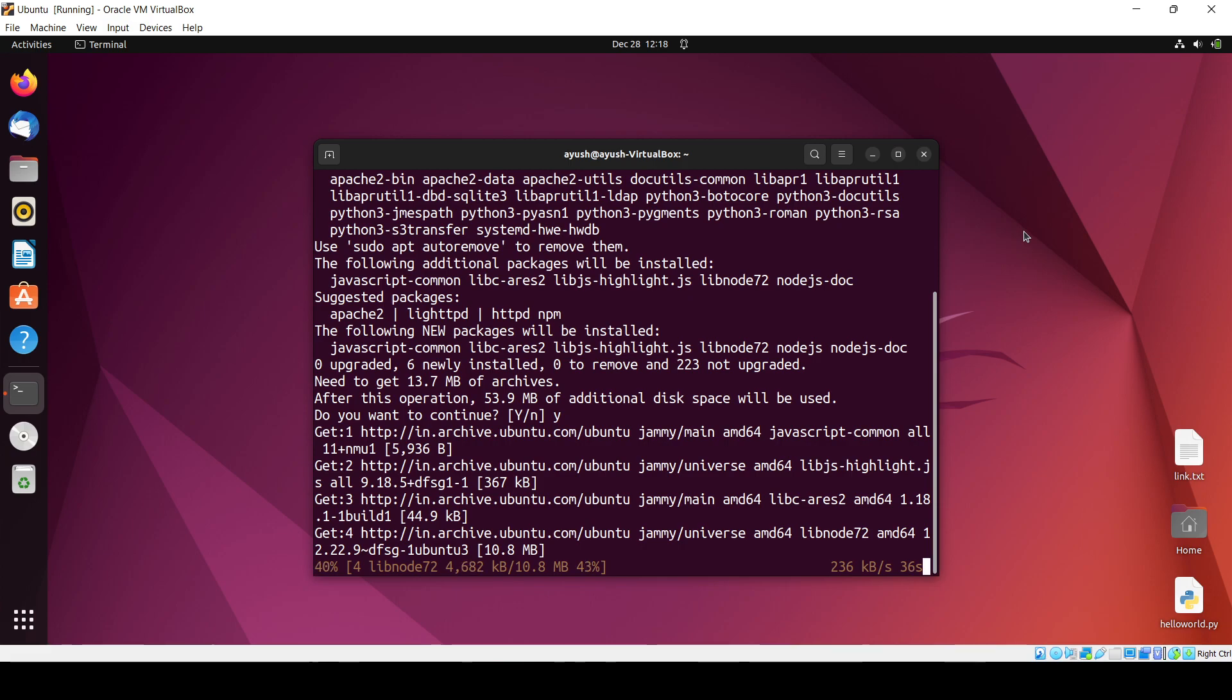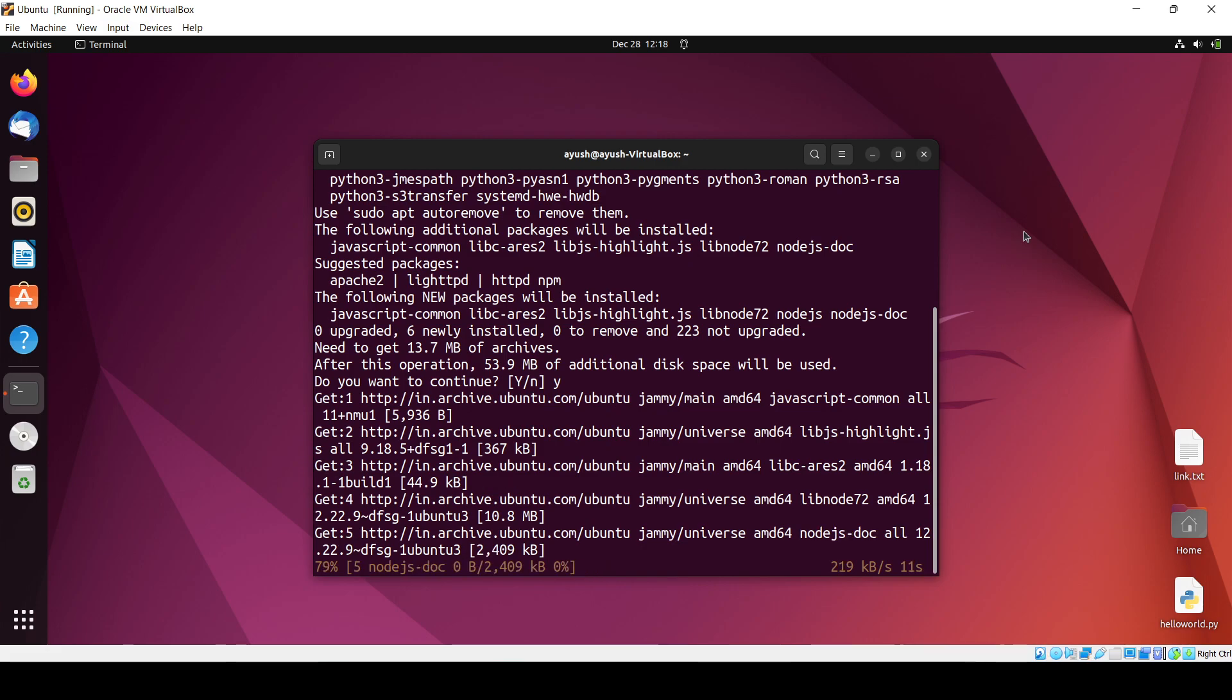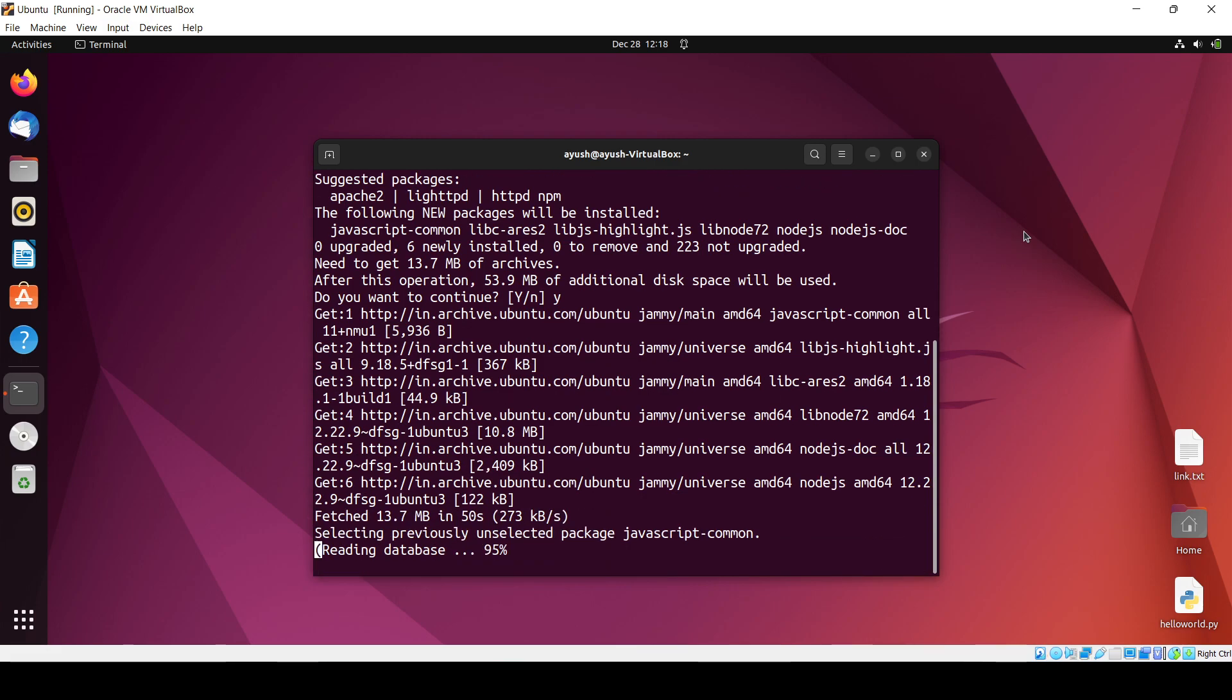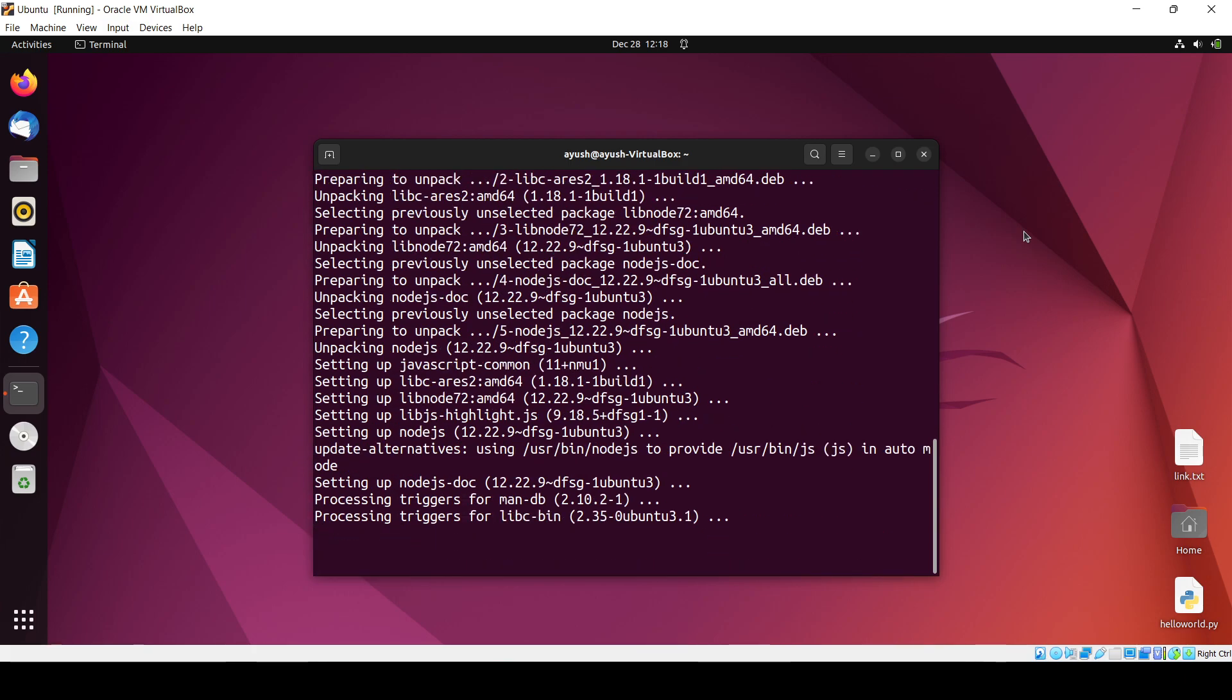So just wait for it. It should not take much time, 20 seconds is remaining. 12 seconds, 11, 10, 9... okay, done.